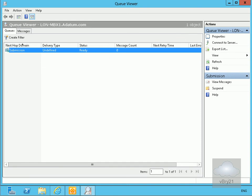Now we'll just send an email so we can have a look at some of the other troubleshooting tools we have. We'll go back to our domain controller and log in to Outlook Web.